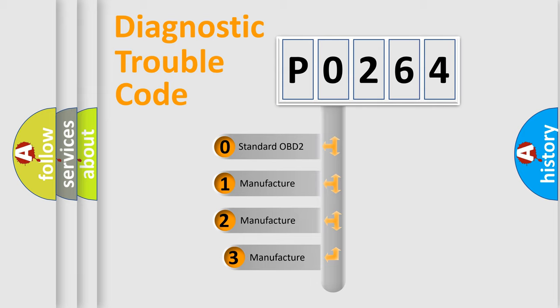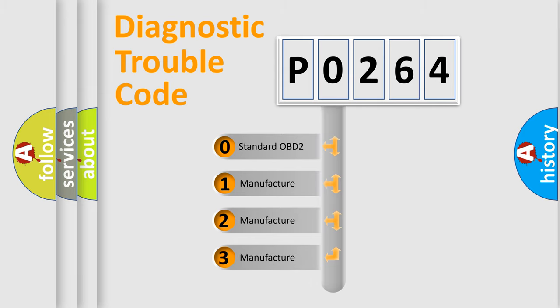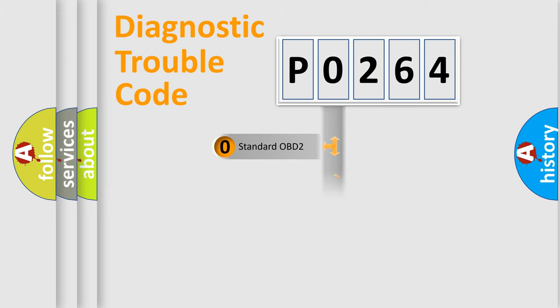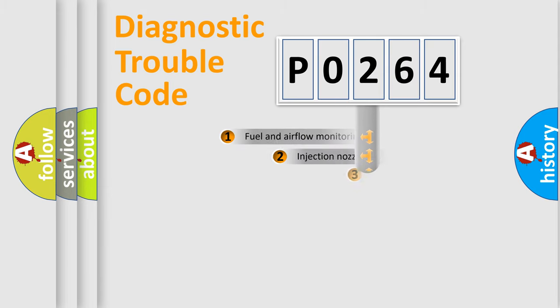If the second character is expressed as 0, it is a standardized error. In the case of numbers 1, 2, or 3, it is a manufacturer-specific expression of the car-specific error.